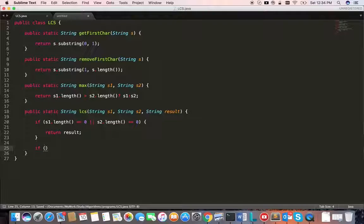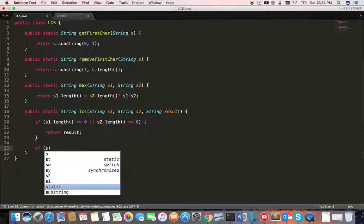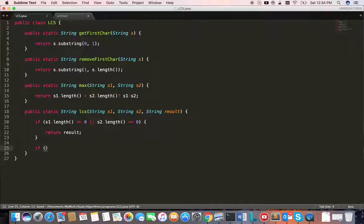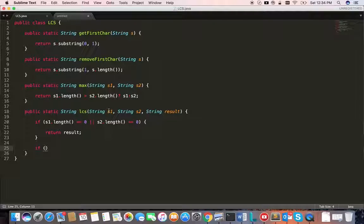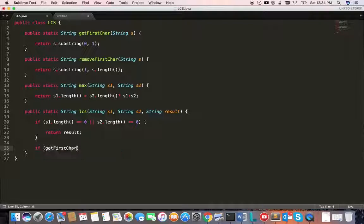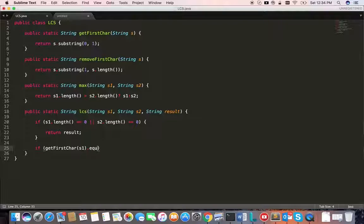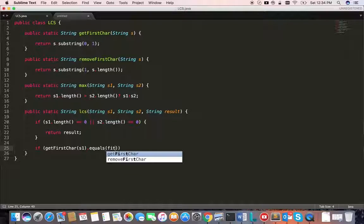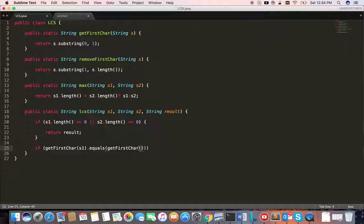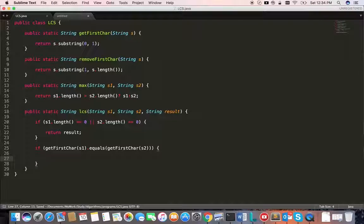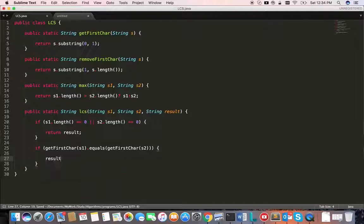The next question is: we need to compare the first character of s1 and first character of s2. So call getFirstChar of s1. If it is equal to the first character of s2, that means we found a character which is common in both strings.